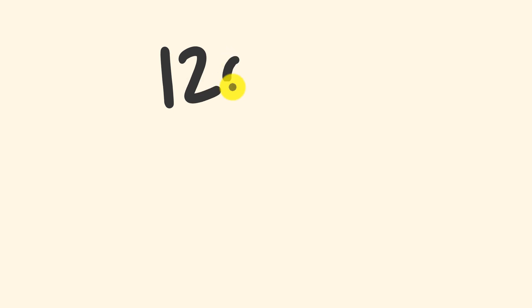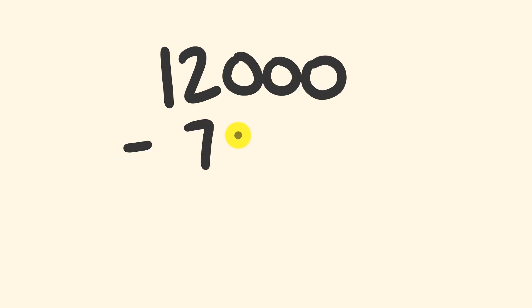What about we give a go to 12,000? And from this we're going to subtract 7,864. Give it a go and see how you go.